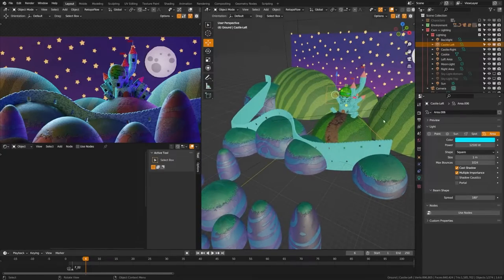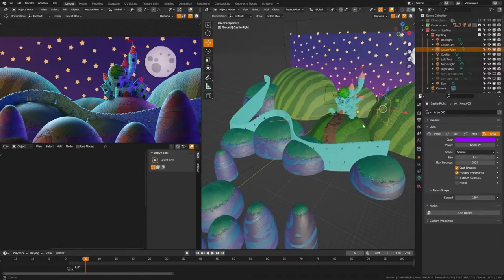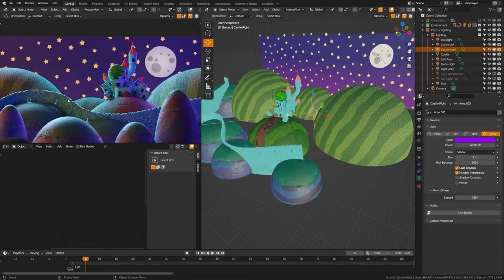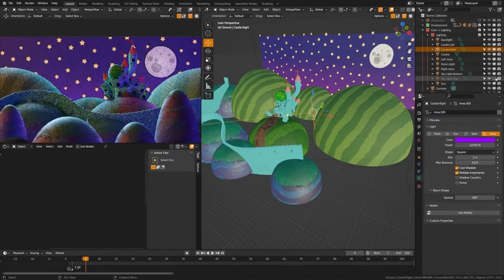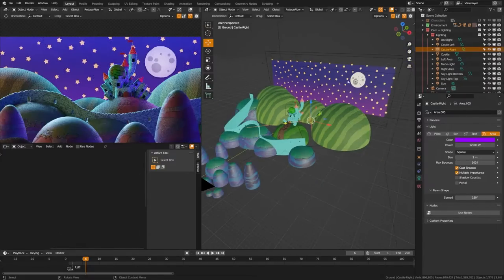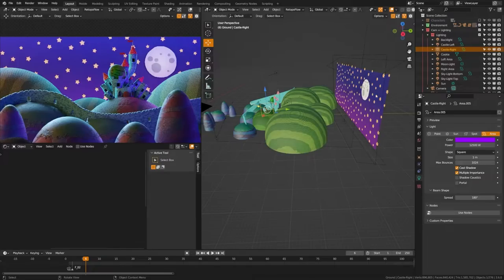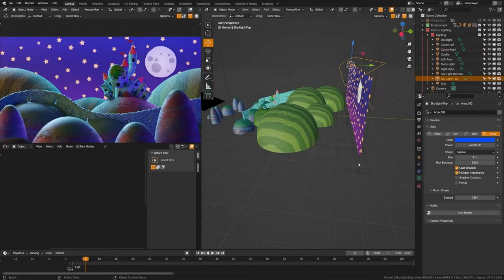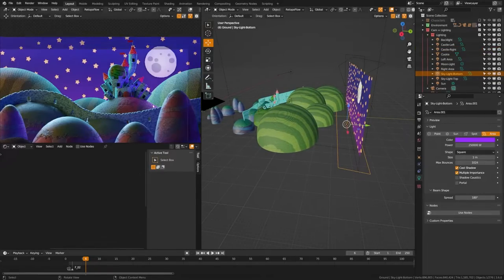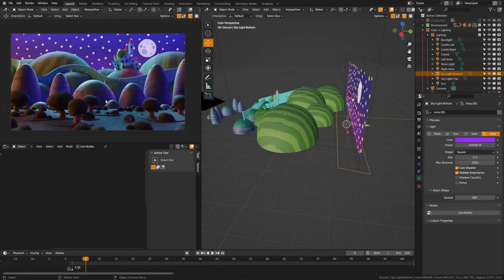Likewise I wanted the sky to be a bit more interesting so I lit it from the top and the bottom here with two very long and slender area lights that also have dark blue and purple lights, and you can see that now when we pull out we're starting to get a lot more interesting color.